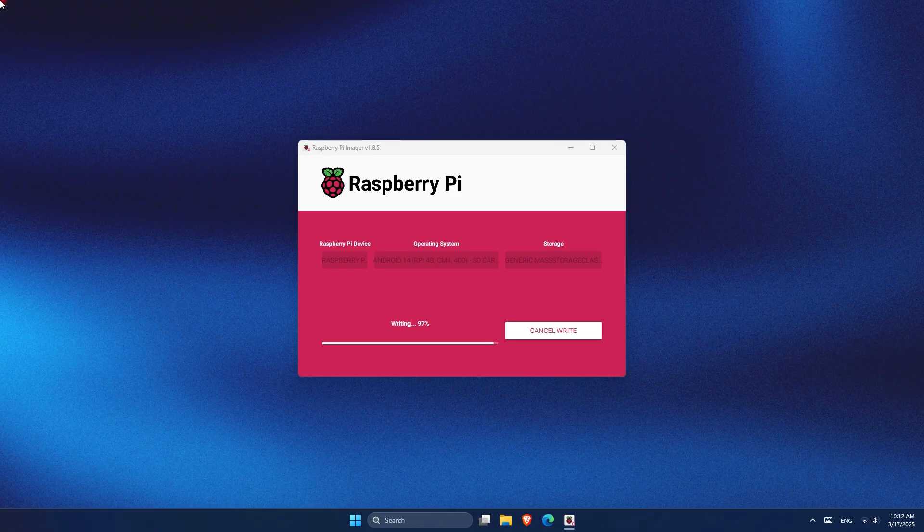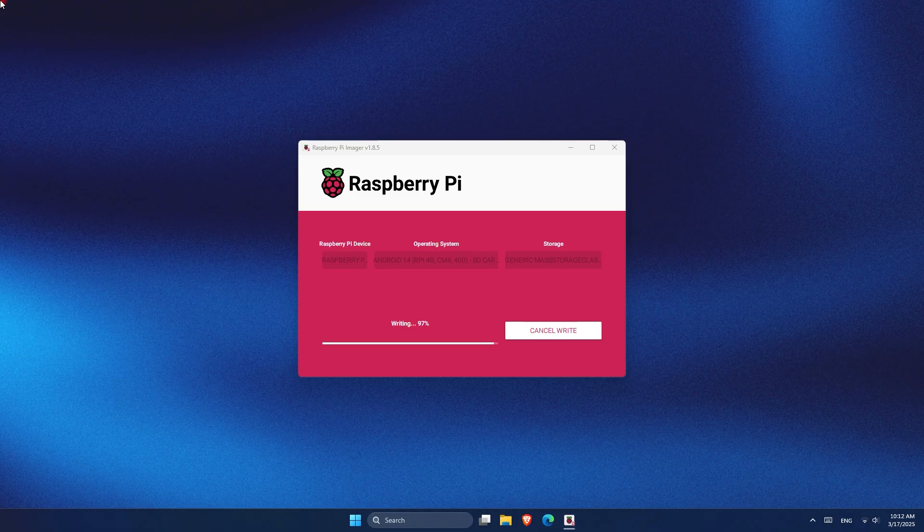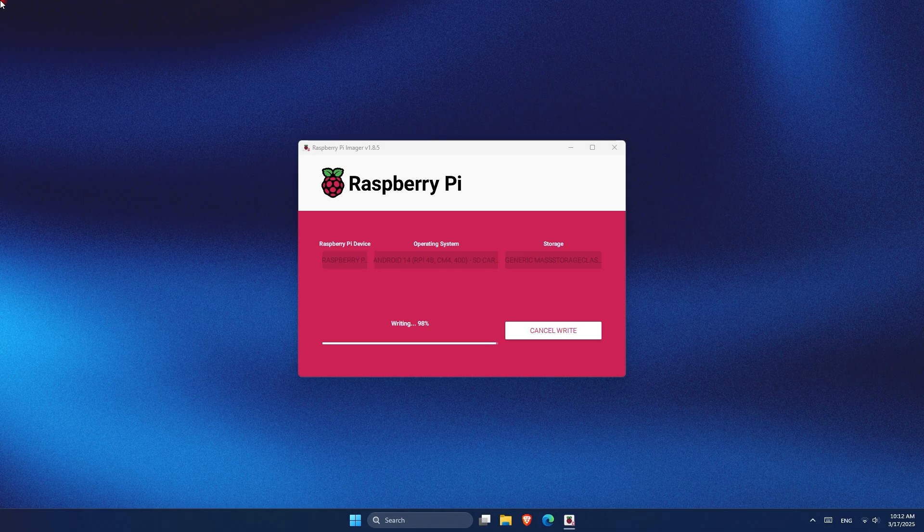Before we move on, if you're enjoying this video or you're interested in Raspberry Pi projects, be sure to like this video and subscribe to the channel.